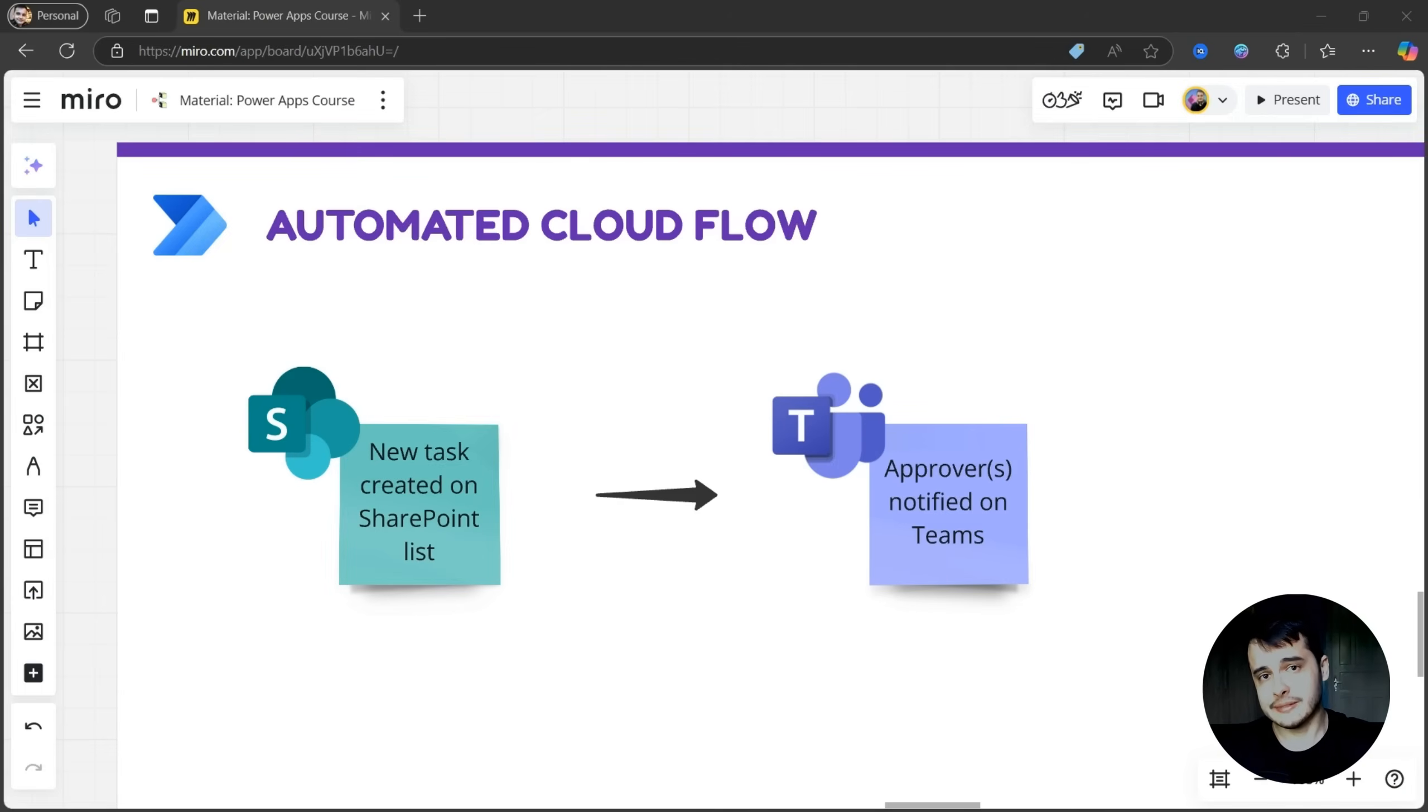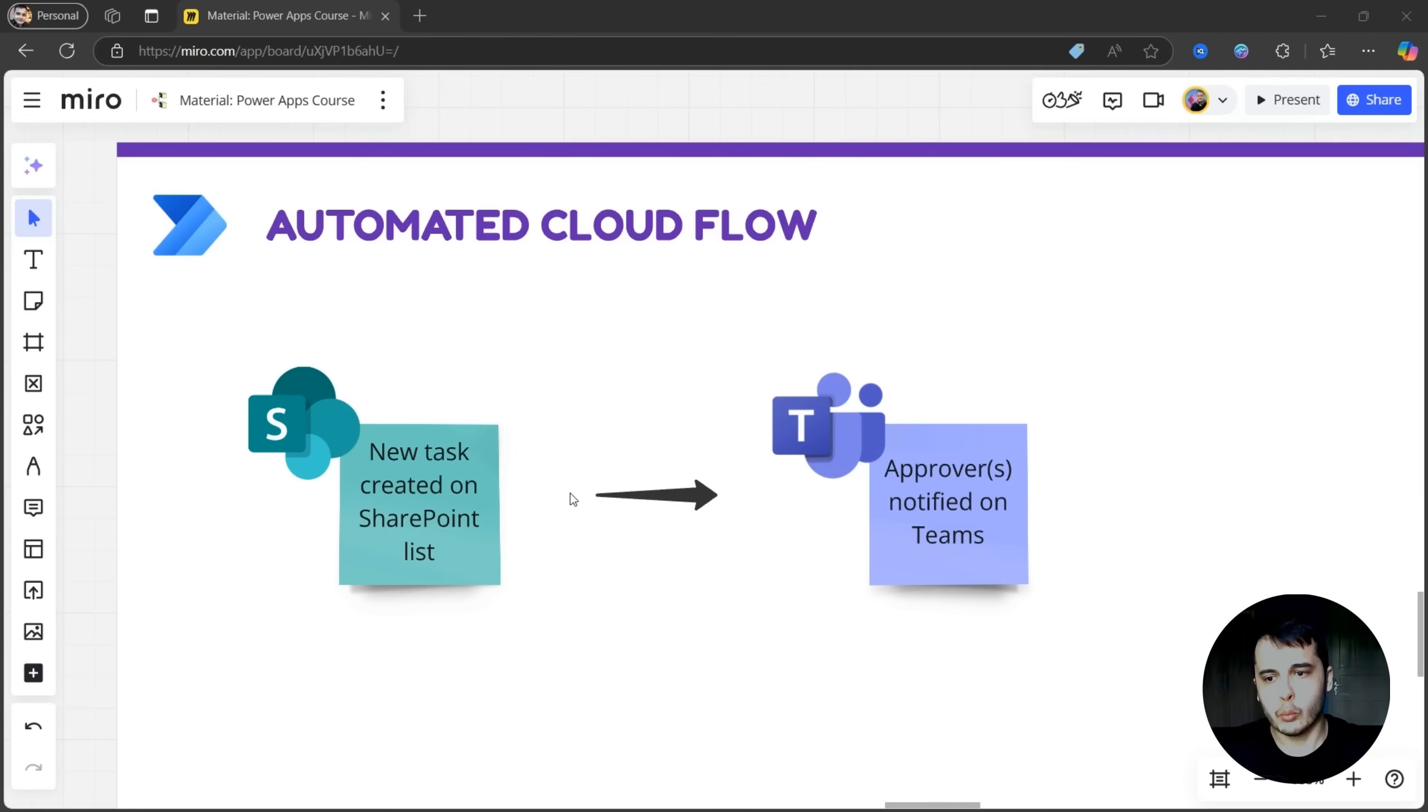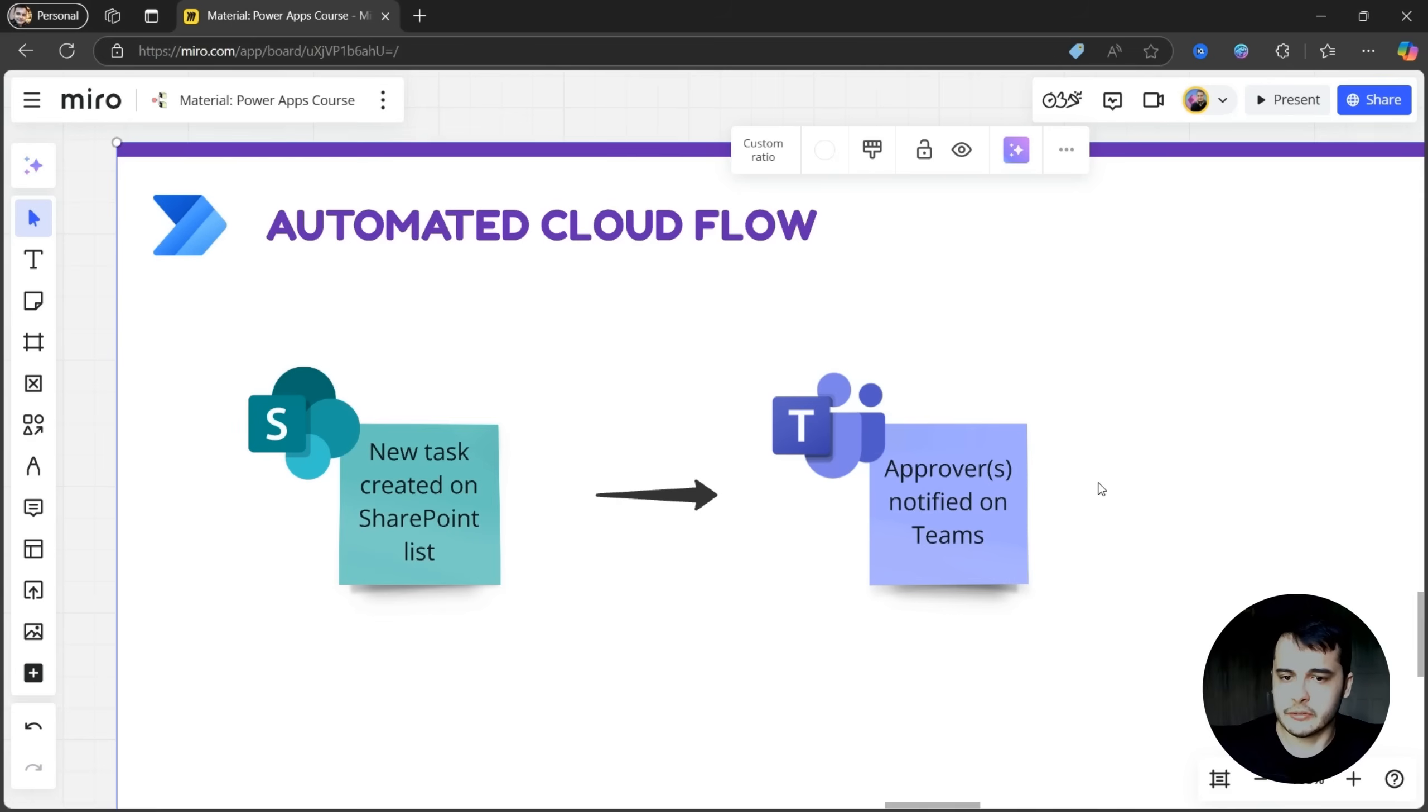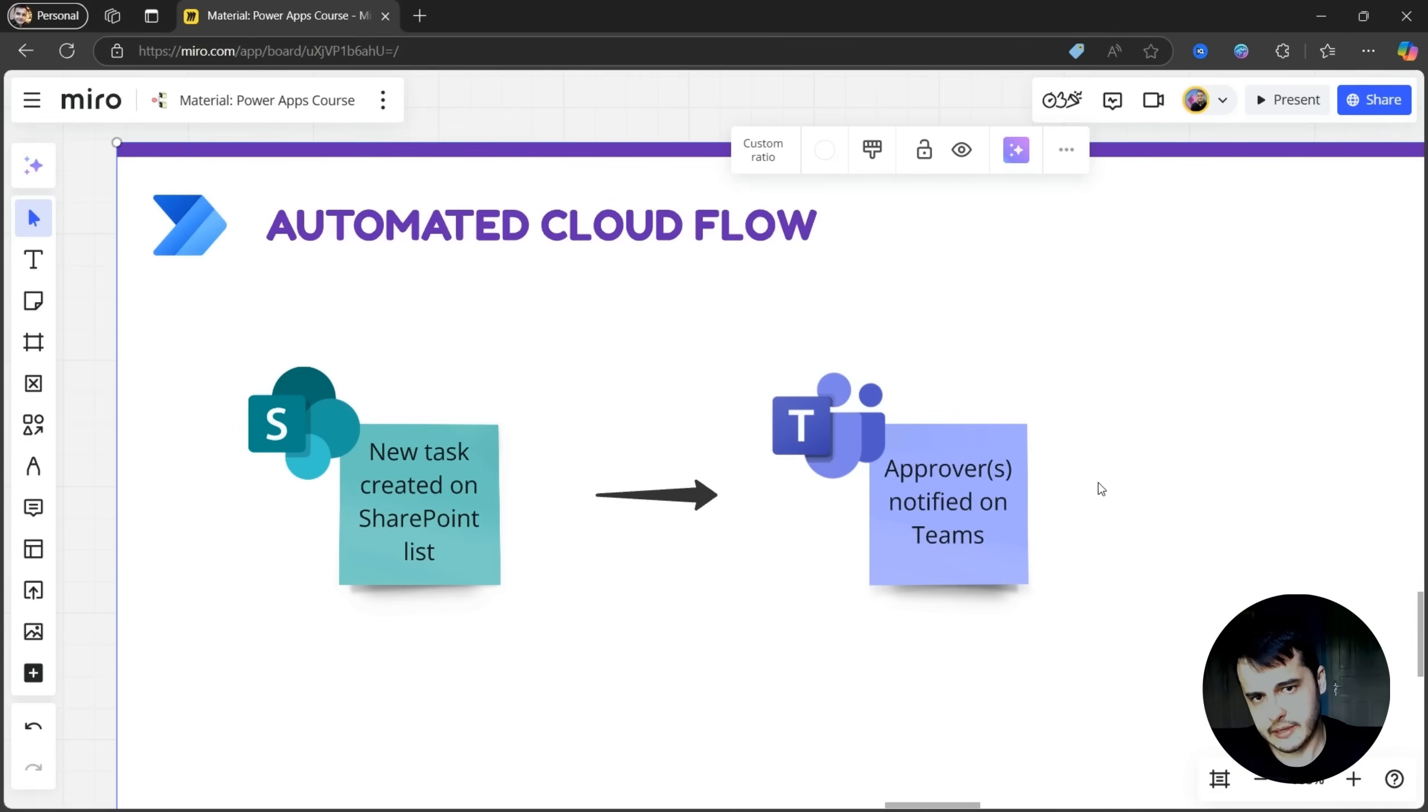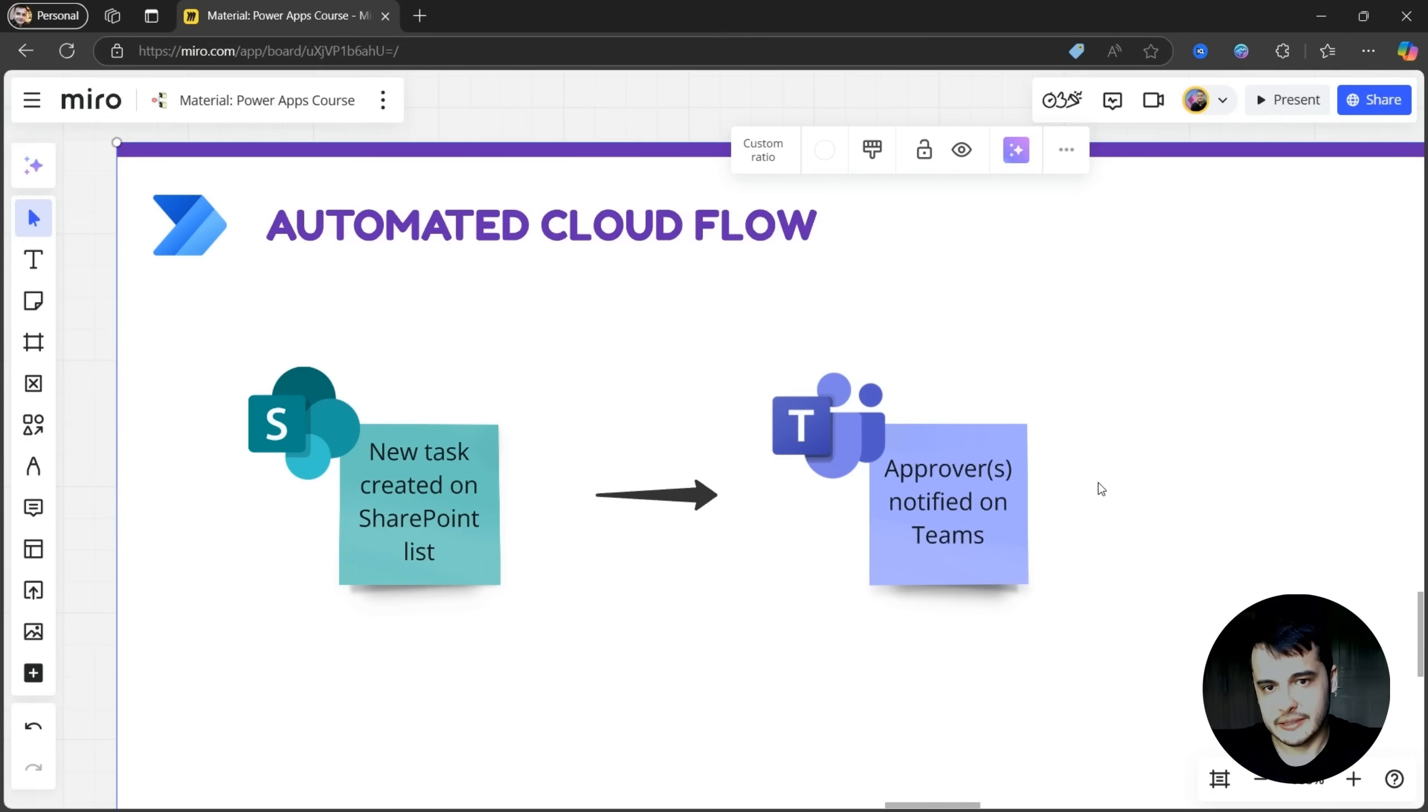Without further ado, let's get started building our first automation. This is what we are going to do on this flow. When a new task is created in the SharePoint lists, we are going to send a notification on Teams to the approvers of the app, because we have the tasks lists and the approvers lists.